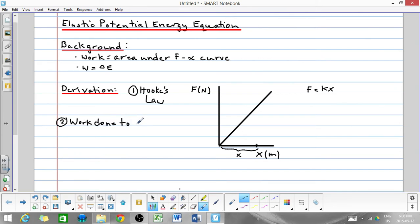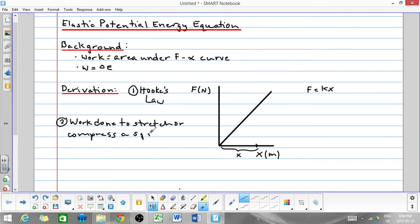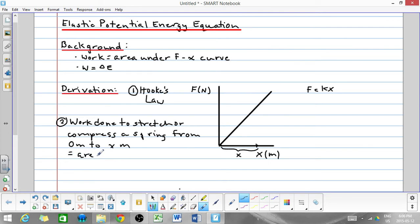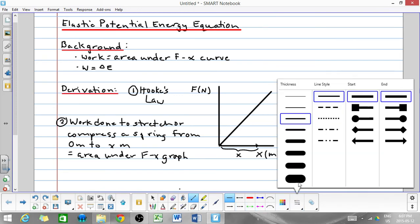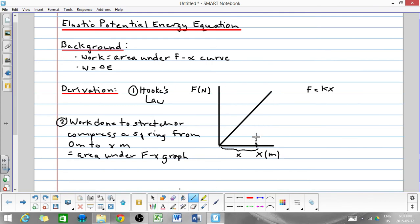Then, the work done to stretch or compress a spring from zero meters, so at its equilibrium or rest position, to x meters is going to be equal to the area under the graph — that triangular area shown on the diagram.